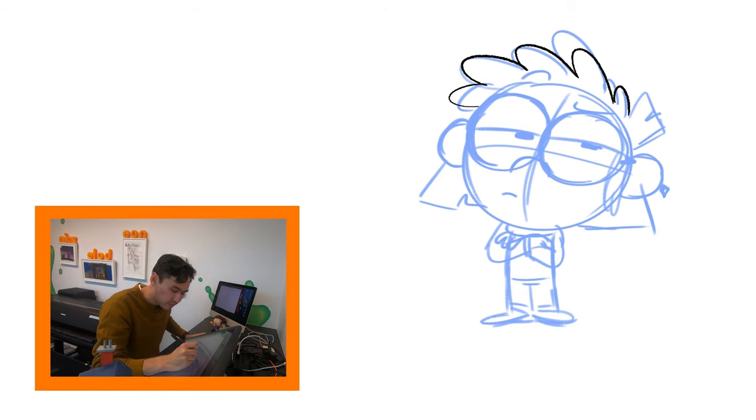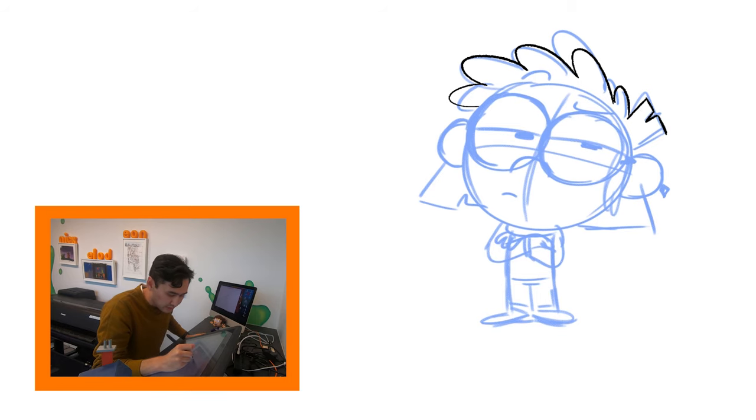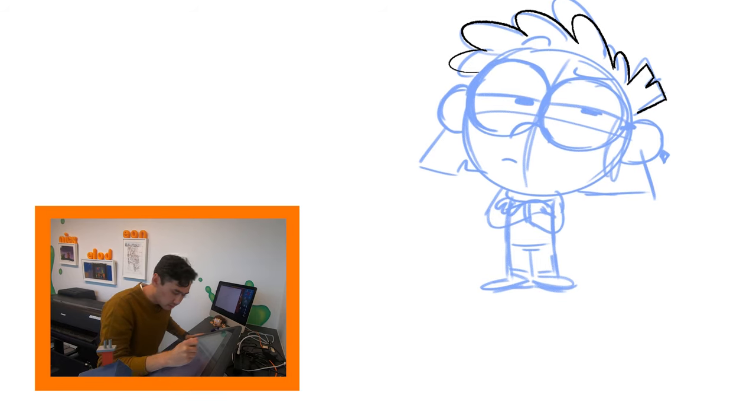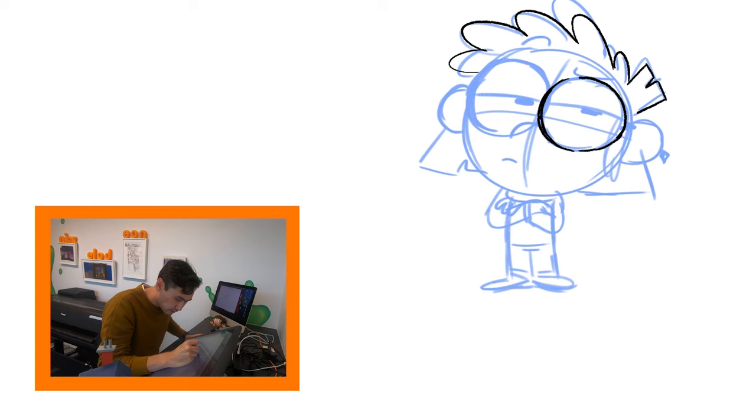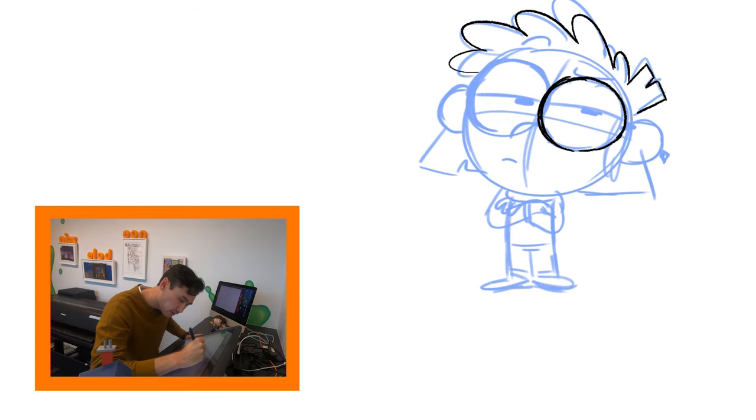And see how I'm kind of undoing my drawings after trying something out and it doesn't quite work? You're totally able to do that. So her eyes, she has these big glasses like that. And you kind of like color in the rims there.